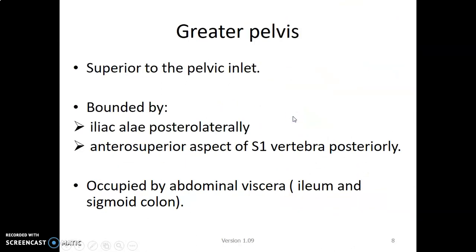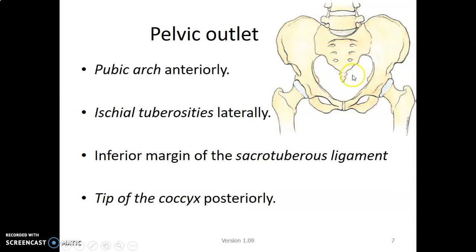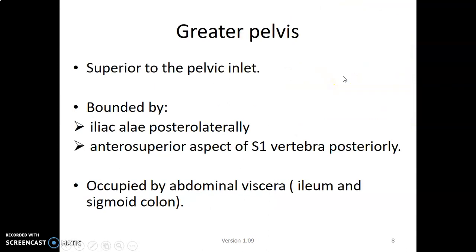We have a pelvic outlet and a pelvic inlet. The pelvic inlet is the superior aspect, and the pelvic outlet is the inferior part. The pelvic outlet is formed by the pubic arc anteriorly, the ischial tuberosity posteriorly, the sacrotuberous ligaments running from the ischial tuberosity to the sacrum, and the coccyx posteriorly. The greater pelvis is superior to the pelvic inlet.